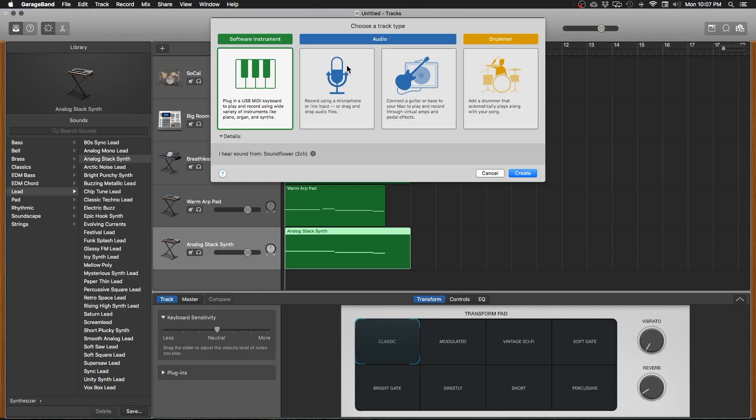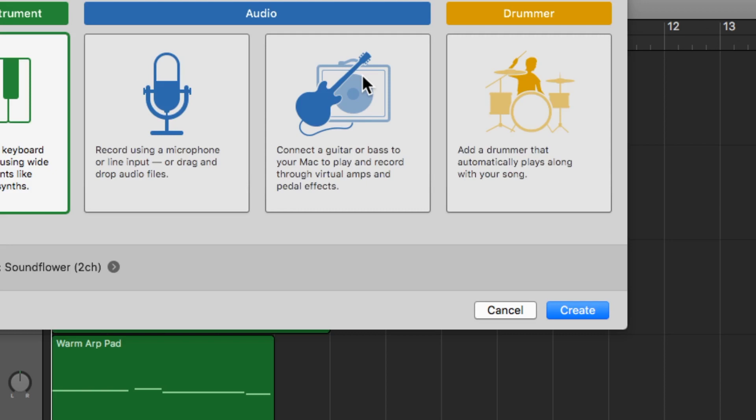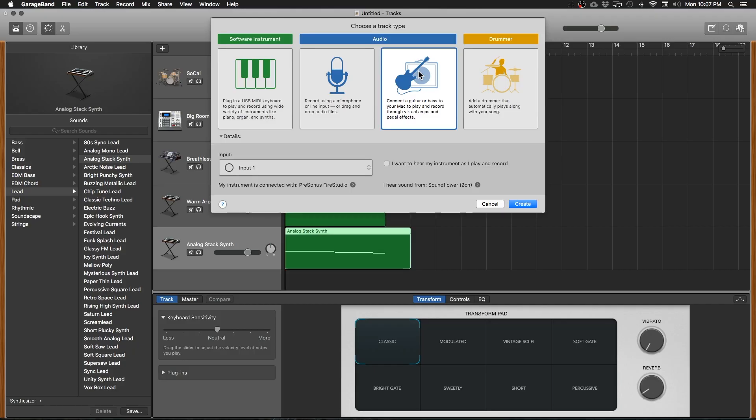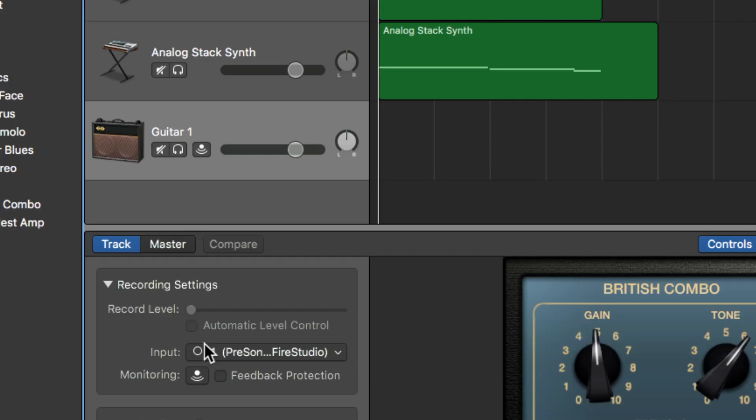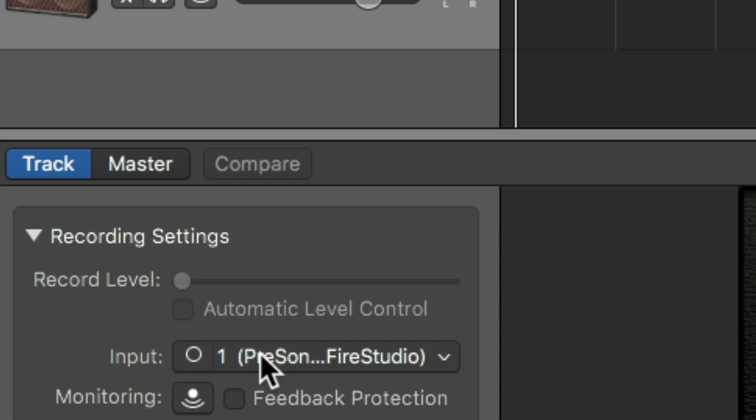And then instead of clicking a software instrument, we're going to click the guitar amp. Okay, now I have my electric guitar plugged in with my quarter inch guitar cable into input number two on my audio interface. That's plugged into my computer via Firewire. So down here in the inspector window is where you can set which input GarageBand is going to listen to to record your sound.